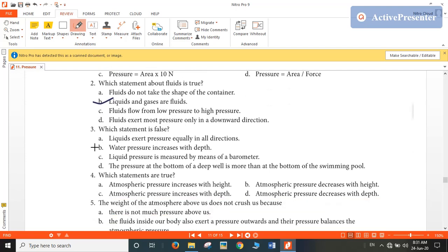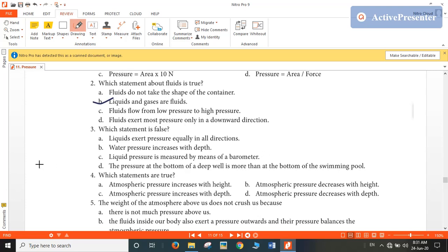Which statement is false? Liquids exert pressure equally in all directions — this statement is true. Water pressure increases with depth — this statement is true. Liquid pressure is measured by means of a barometer — no, it is measured by means of a manometer. So this statement is false, making C the answer.